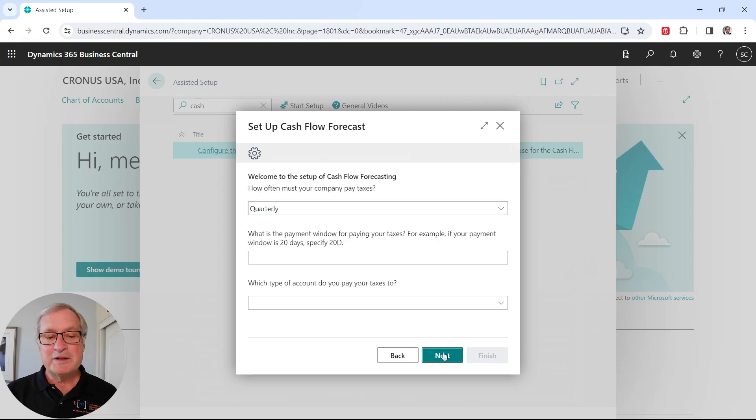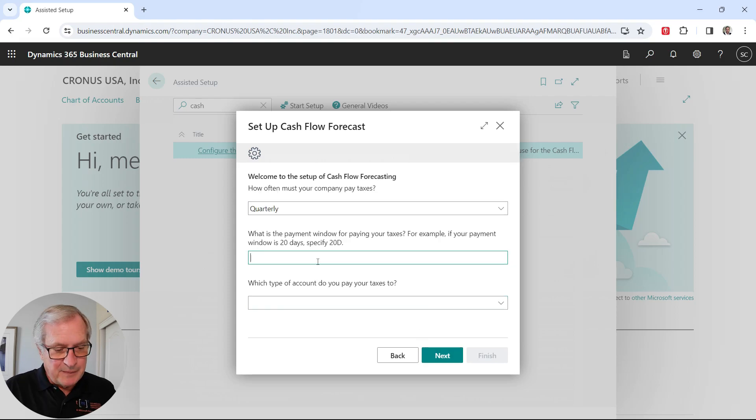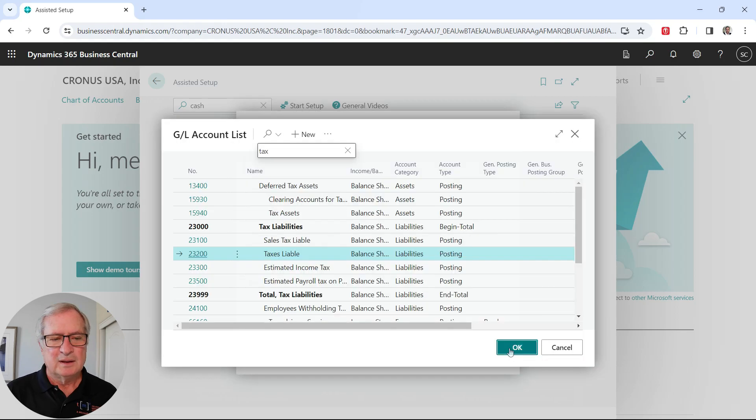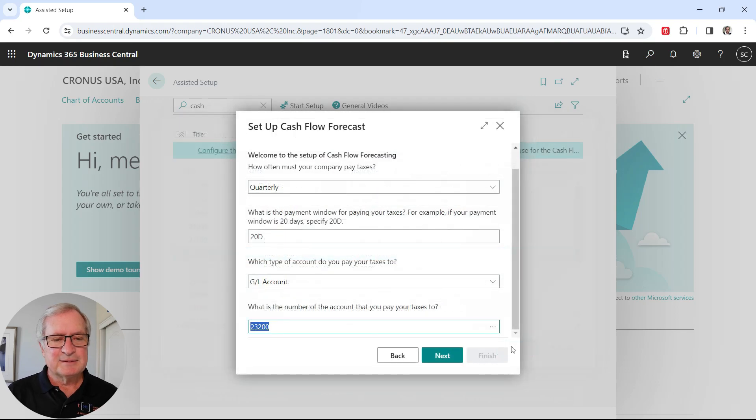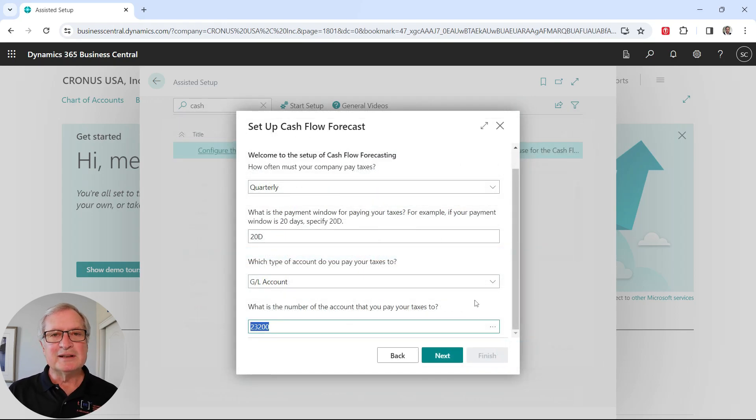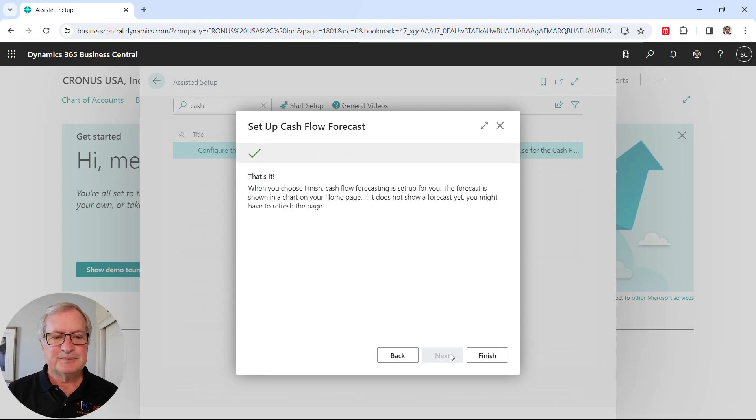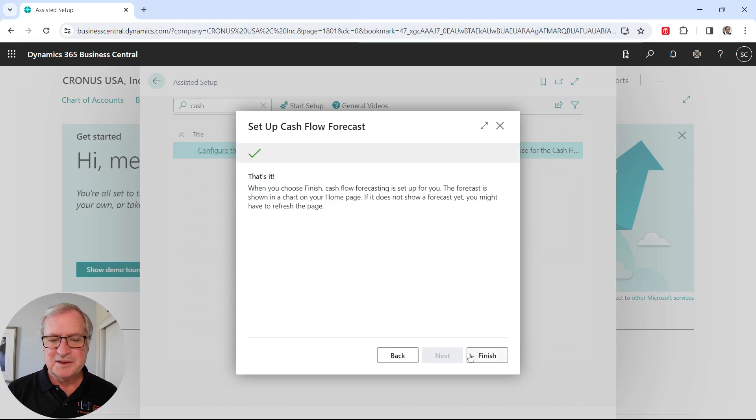This talks about when you pay taxes. It's going to put some numbers in here. Select that. And I'm done with this part of it. Let's go to next. And we're done. Let's finish this up.